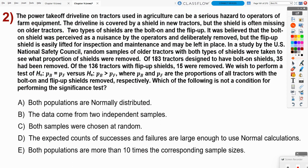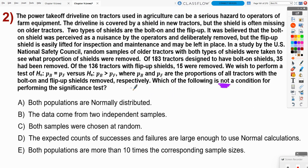Number two. There's a lot going on in this problem about power takeoff drivelines on tractors. They give us some hypotheses and ask which of the following is NOT a condition for performing the significance test. Honestly, I don't need to know everything going on — I just need to focus on the conditions. So: A says both populations are normally distributed. We do need a normal sampling distribution, so maybe — let's keep going.